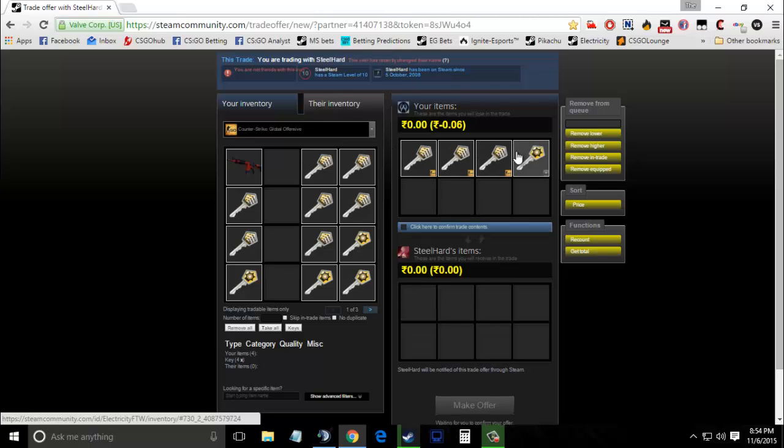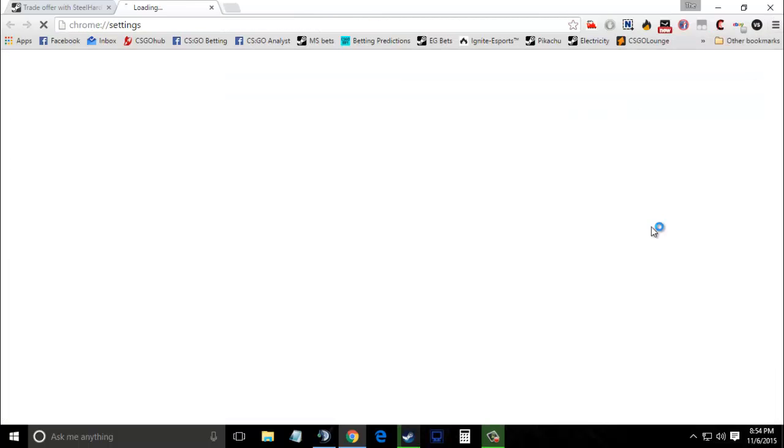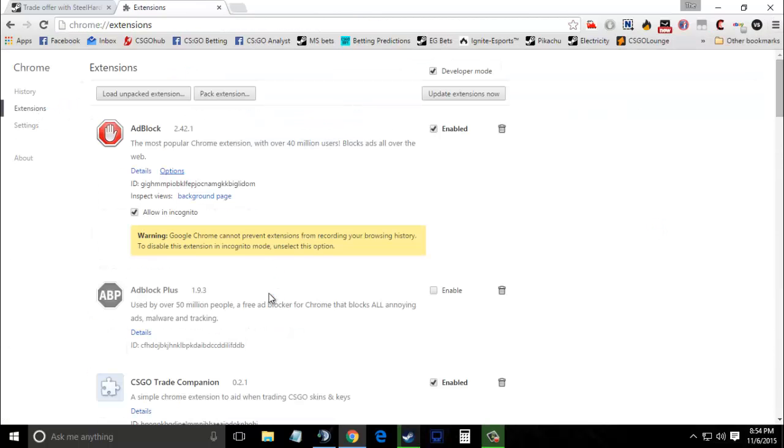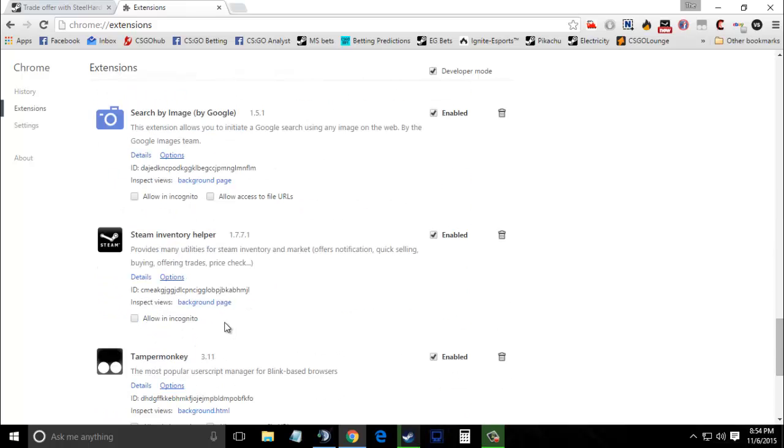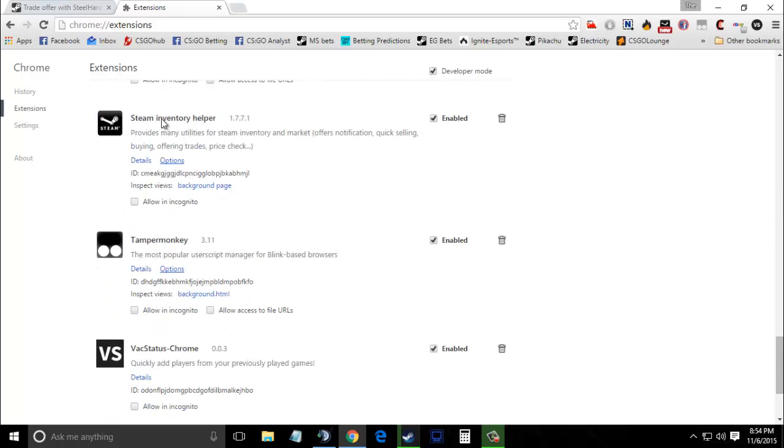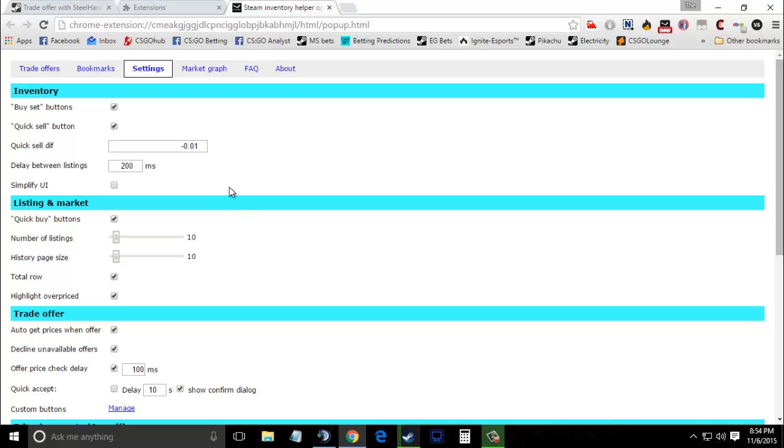To fix this error there is a simple way. Go to your Chrome settings, then click on the extensions tab. Scroll down until you find Steam Inventory Helper and click on its options.